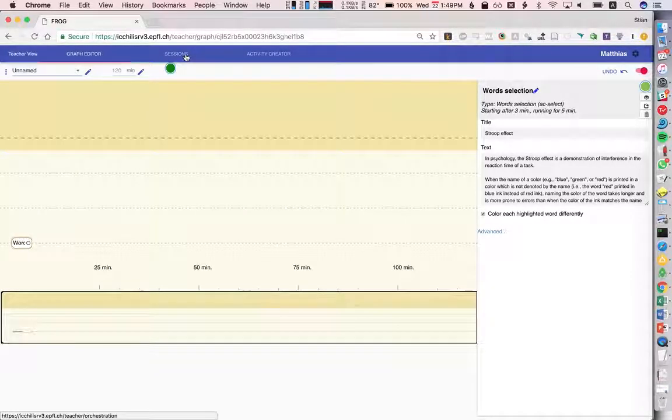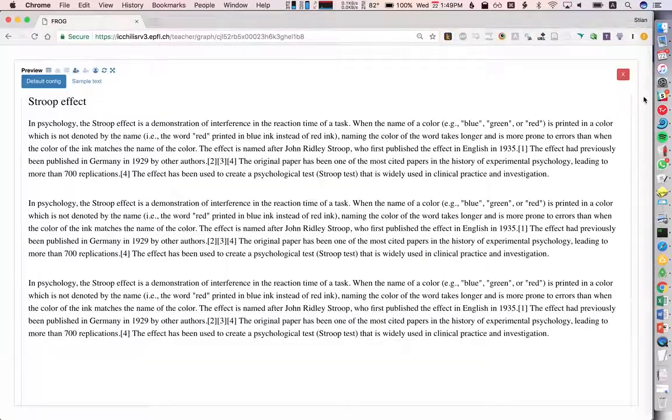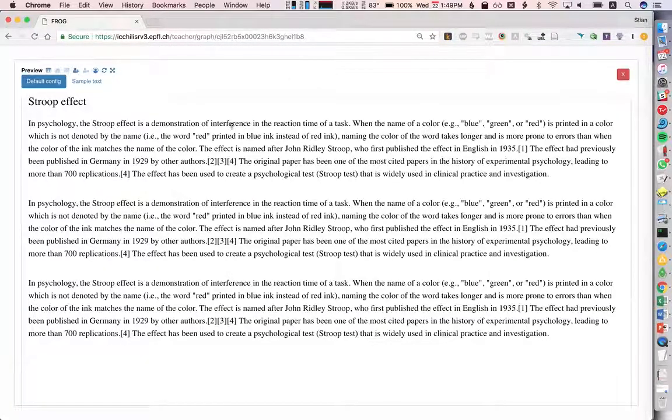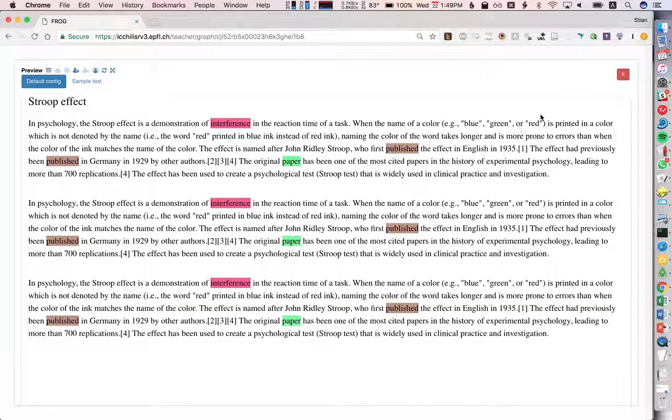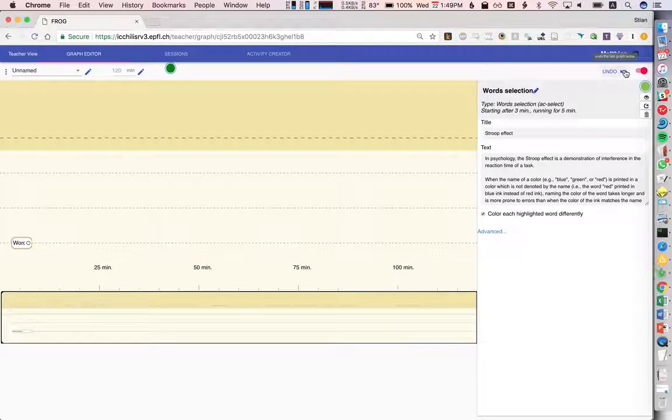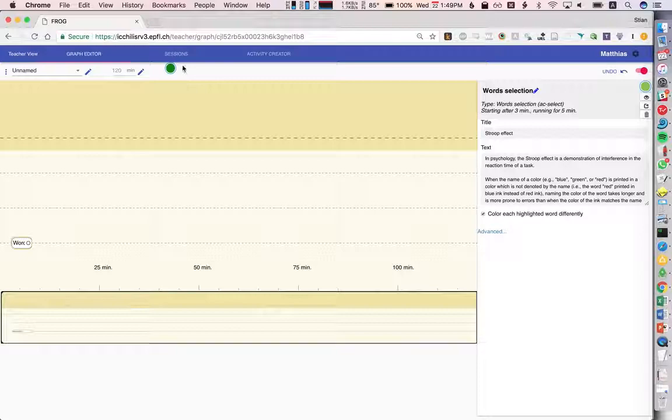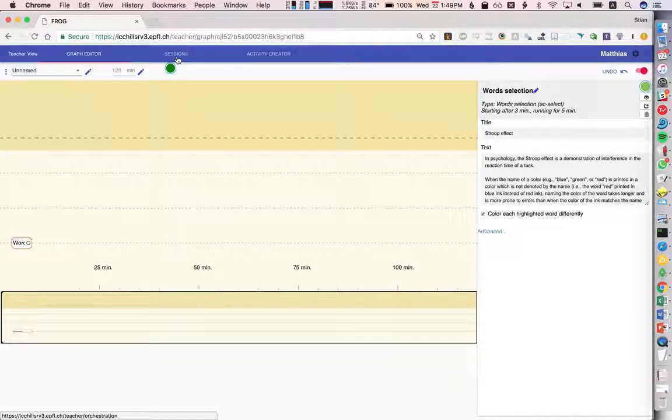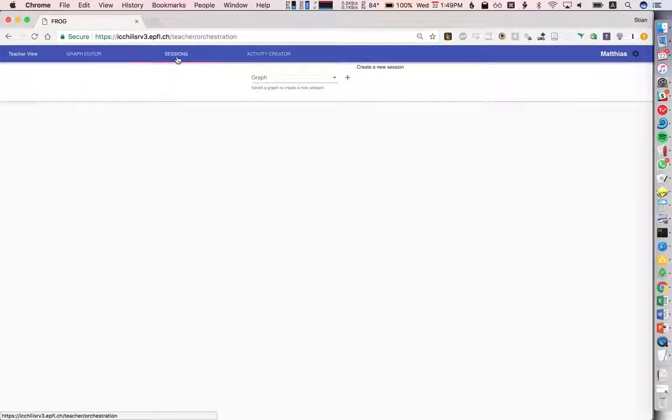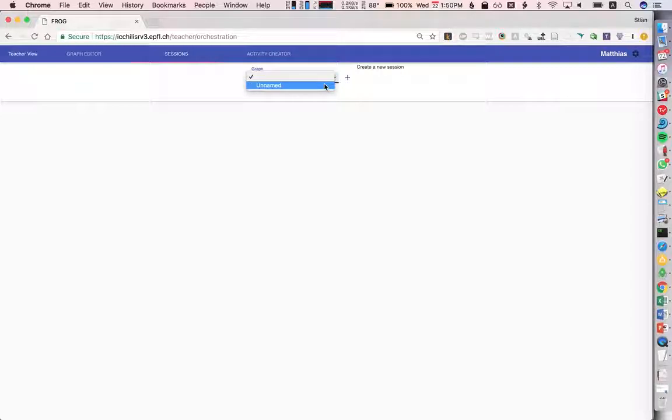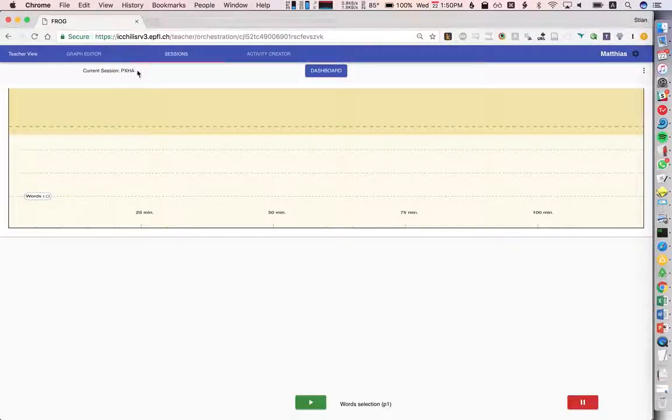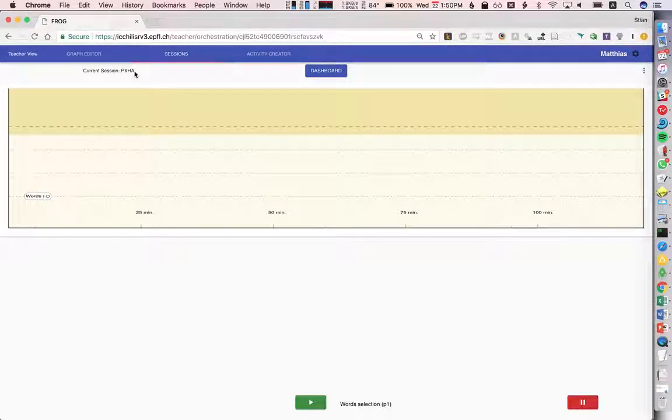We can also preview here and see how it will look. You see here that each word gets a different highlighting color. When we're happy with this graph, we can go to the session. Here we see a list of the graphs. We didn't name it, so it's just the first one. We'll create the session, and this session automatically gets a unique code, pxha in this case. That's the one we're going to use to let students log in.